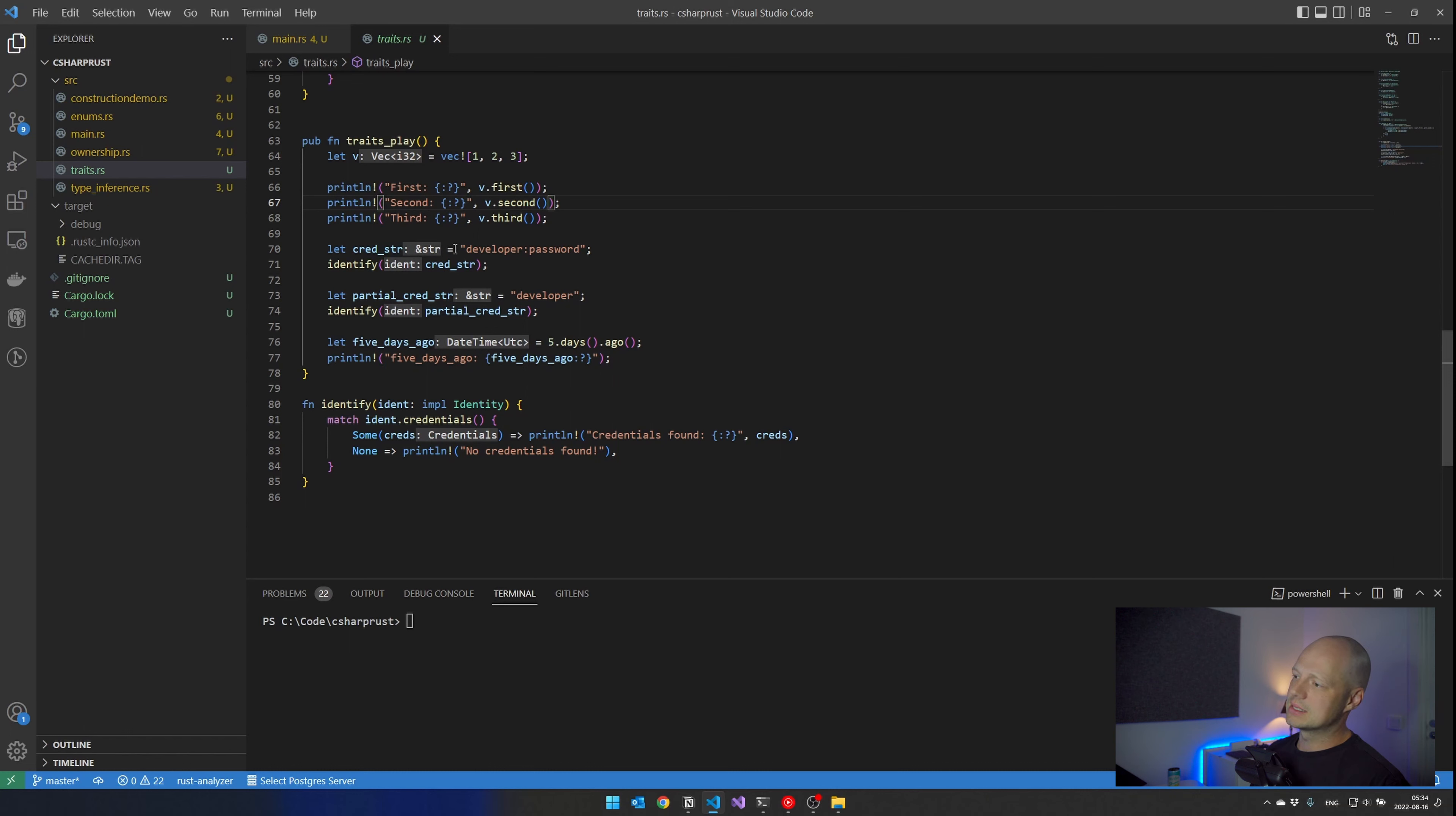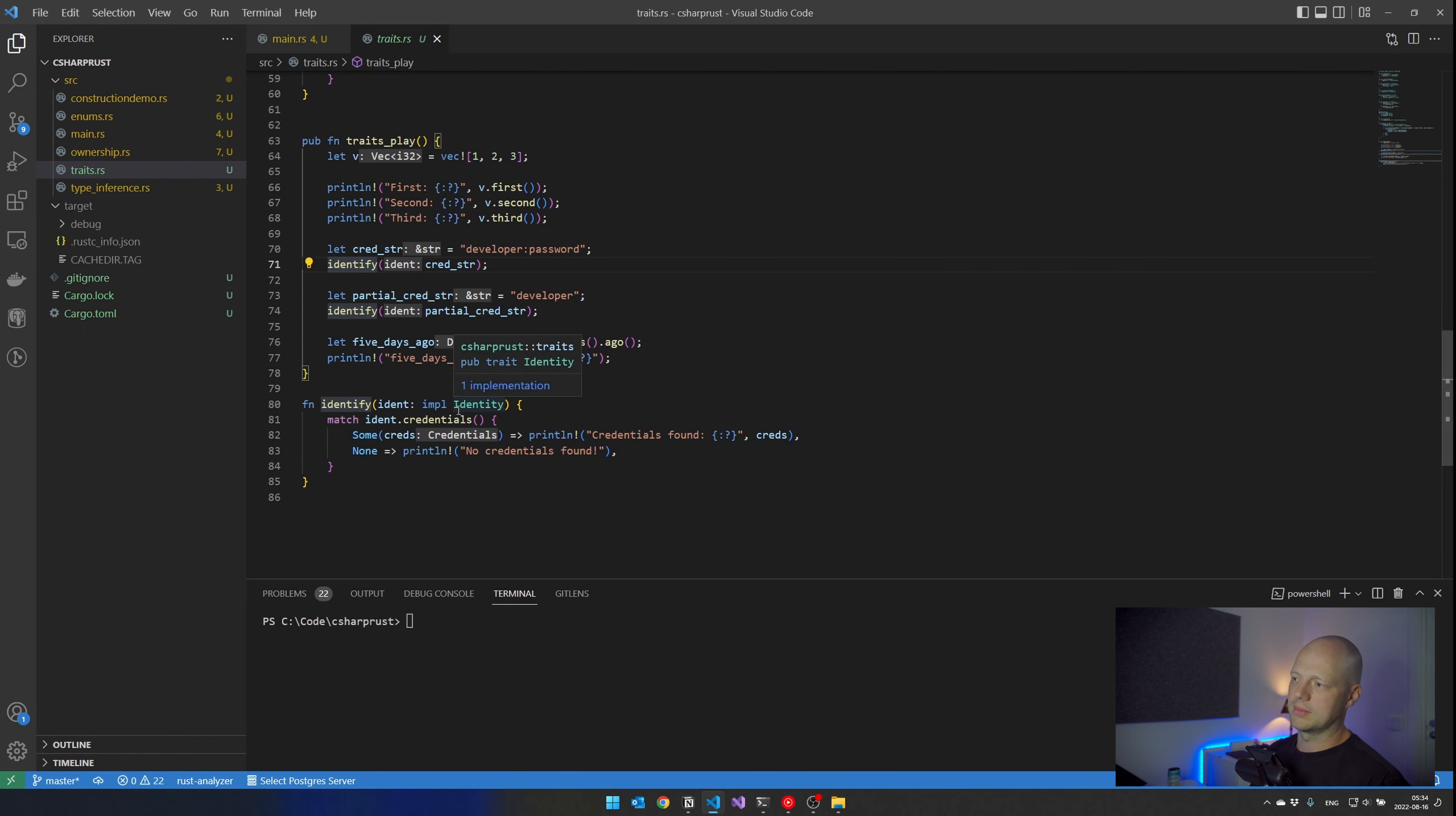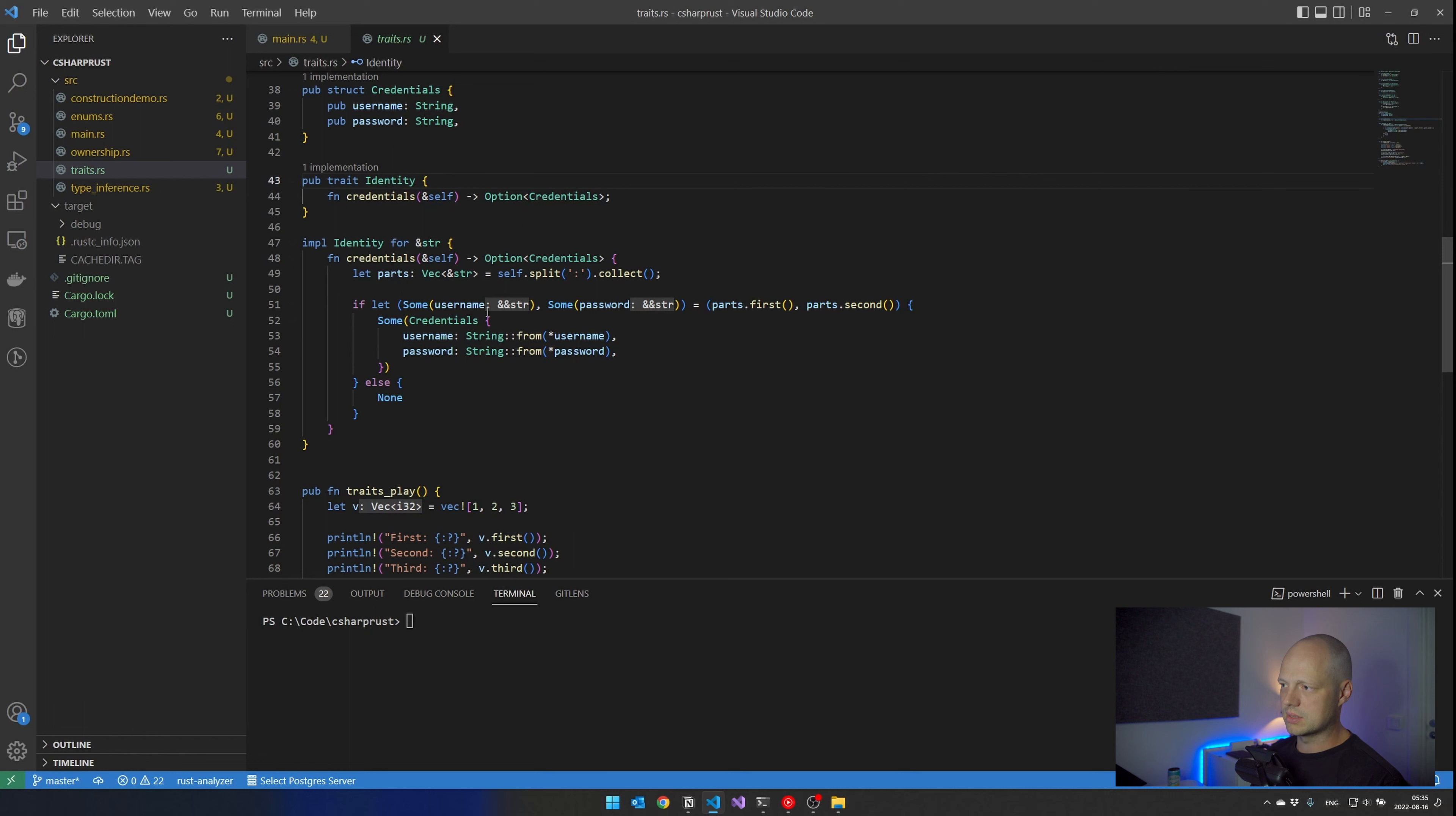And that's this thing I have here, where I have a string that looks a bit like basic authentication. And I want to send it to an identify function. But in the identify function, it takes an input of identity, which is a trait. But you see, this is a string slice. And if I look at identity, I have implemented my own trait here for the string slice. If it's a string slice, I do this, try to parse it. And if I can, I return some with a credential, otherwise none.